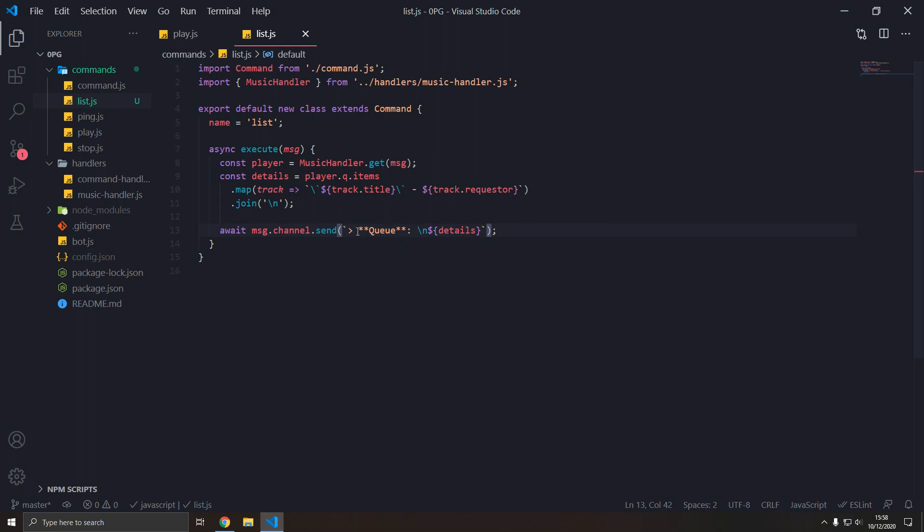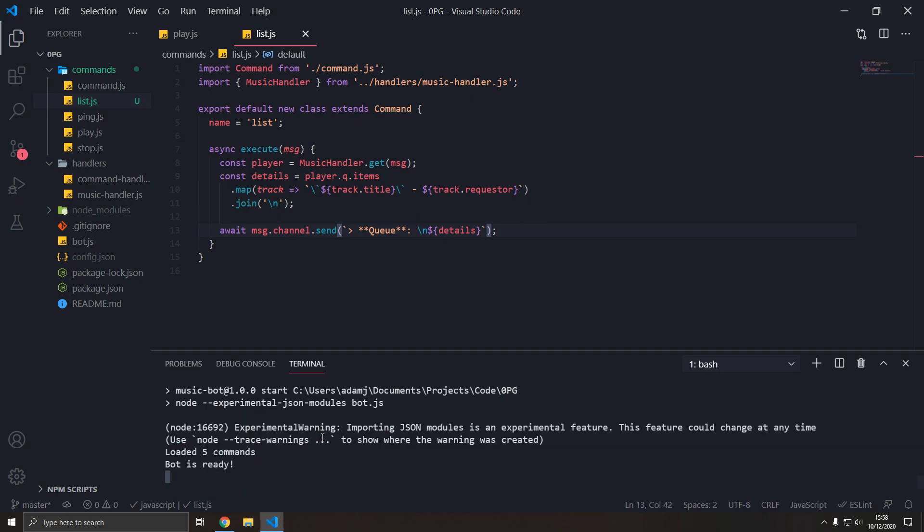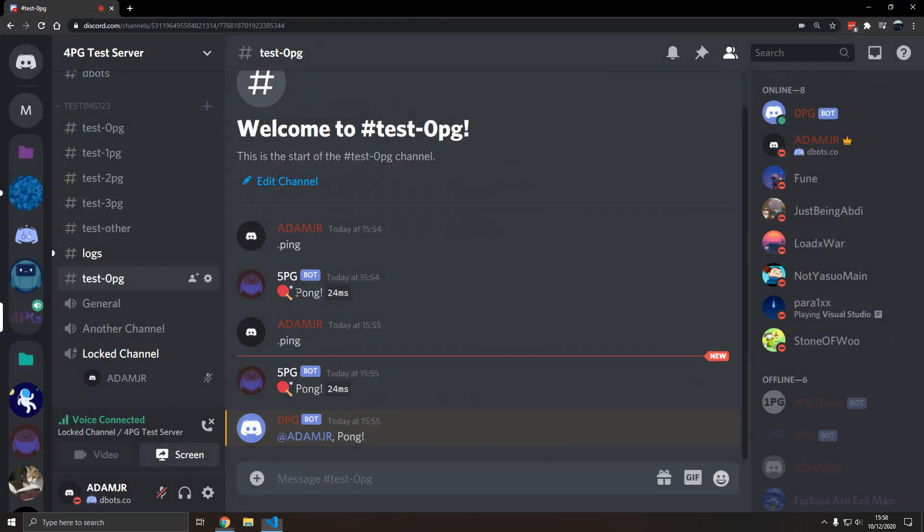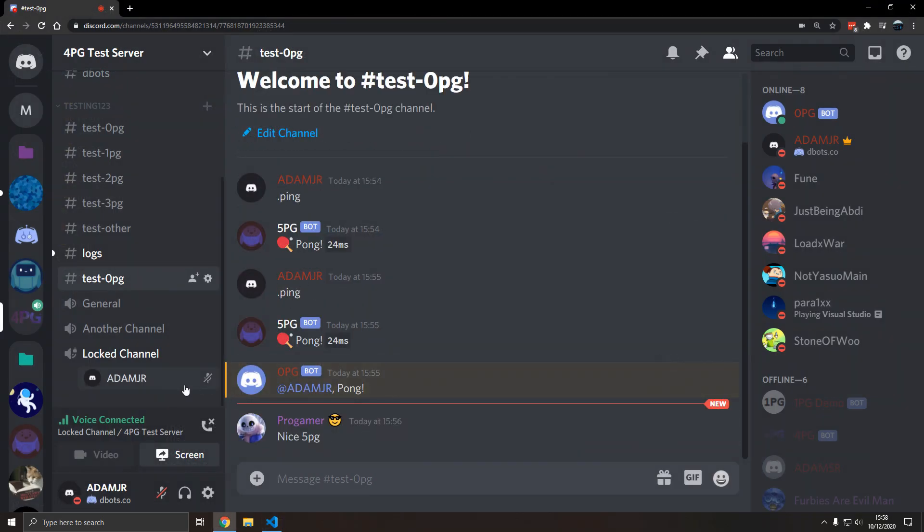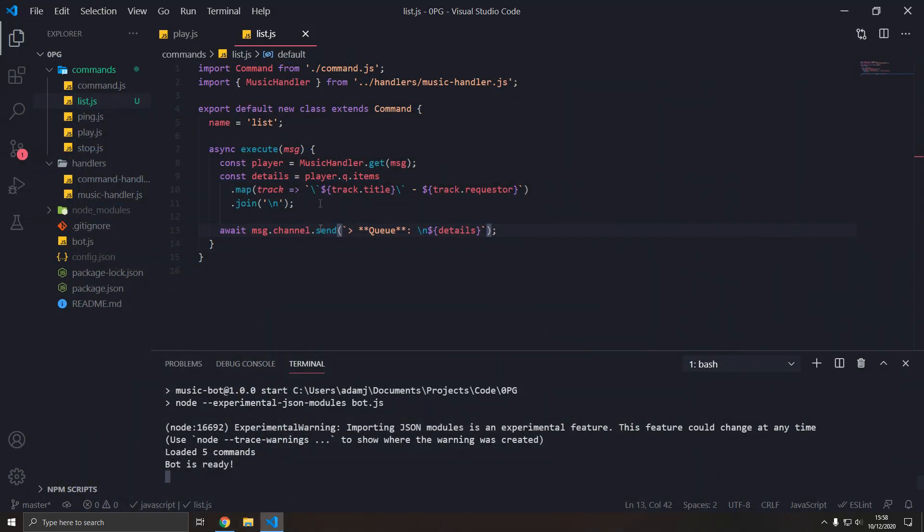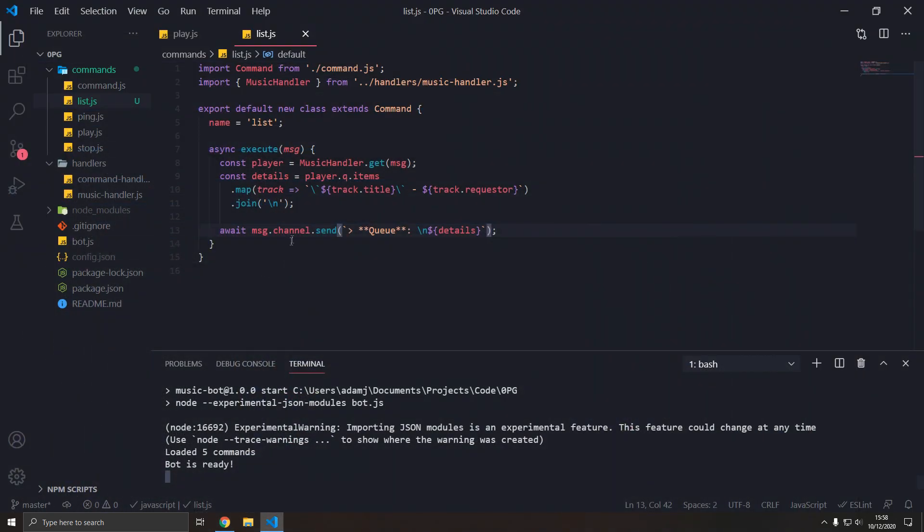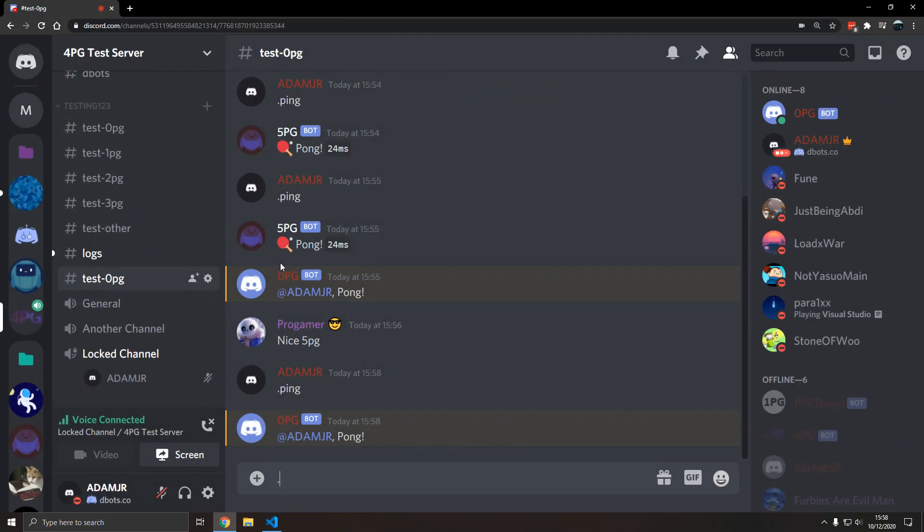Obviously, we should have npm run dev and restart the bot, there we go. So ping, I don't know why pro game is in here. Ping works.